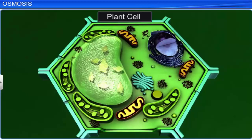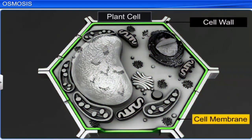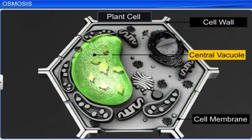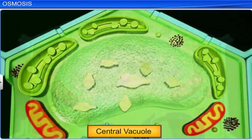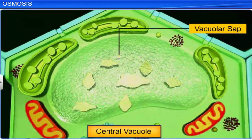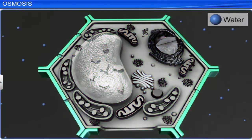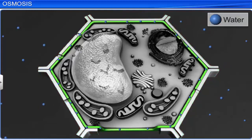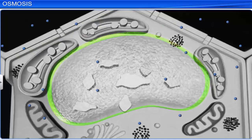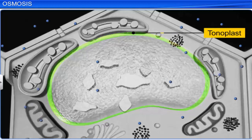A plant cell is bounded by a cell wall and a cell membrane, and also contains a large central vacuole. This vacuole contains a vacuolar sap that contributes to the solute potential of the plant cell. While the cell wall is freely permeable to water and other substances, the cell membrane is a semi-permeable membrane. The cell membrane, together with the vacuolar membrane — also called the tonoplast — determines the movement of molecules in and out of the plant cell.